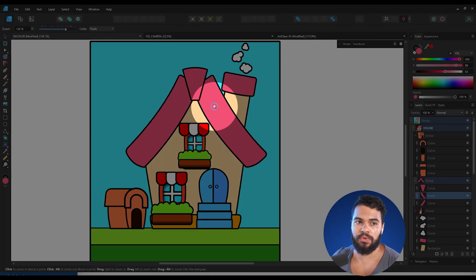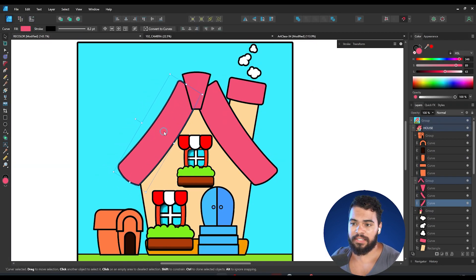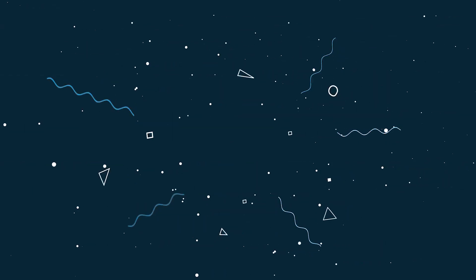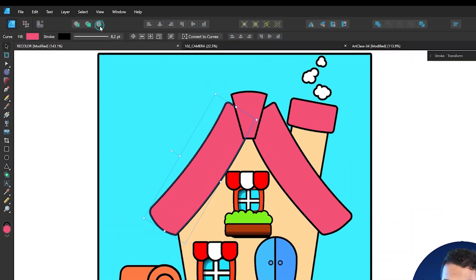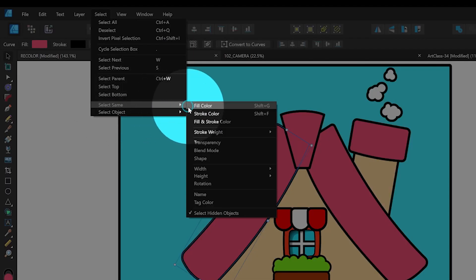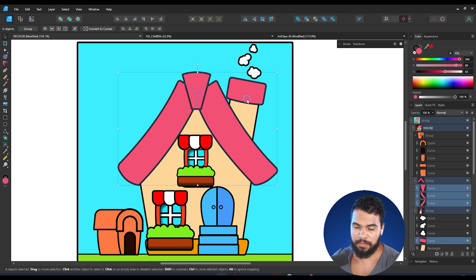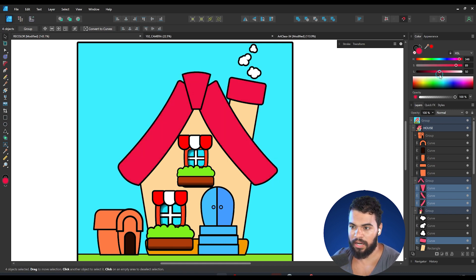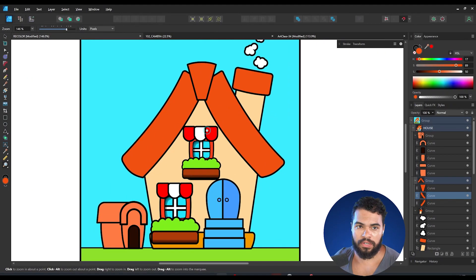I want to recolor this roof which is in pink. So let's say you have this selected and you want to select all the same colors. Go to Select, then go to Select Same, and then go to Fill Color. What Affinity will do is select all objects that share the same fill color as this pink one, so you can recolor them. This is the very first method.